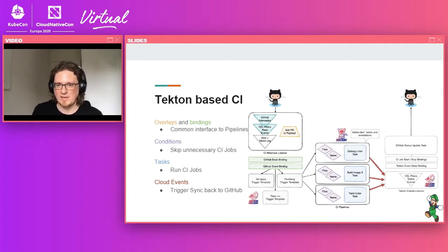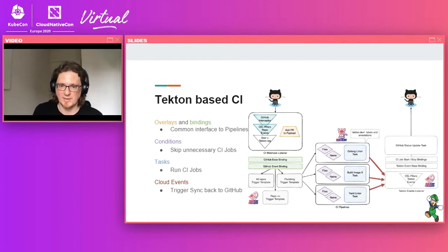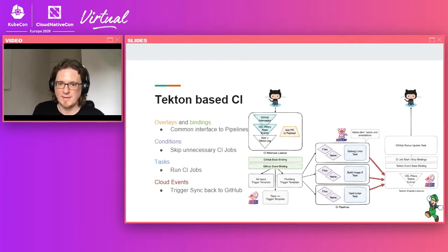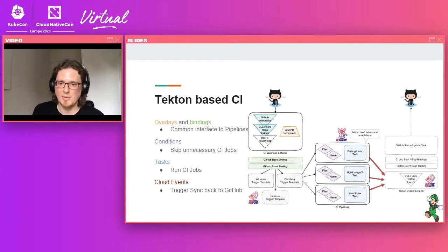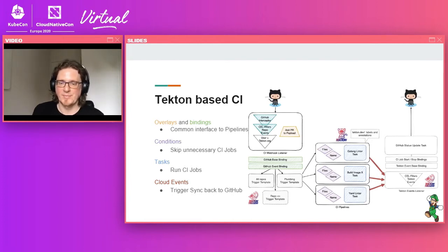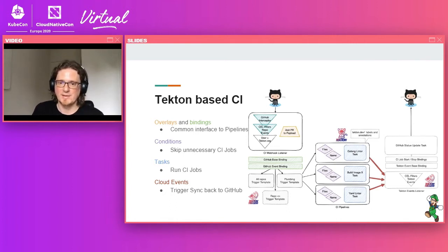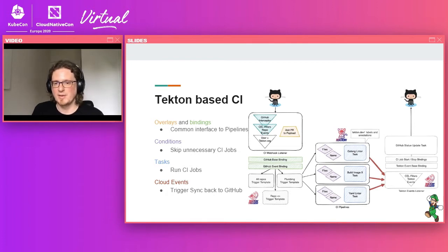So after the conditions are passed, if the conditions are passed, the actual CI job in the blue box, which is a task, is executed. So we're doing things like linting the Go code, linting YAML, running unit tests, building container images and so forth. These pipelines are also annotated with information from the original event like the PR number and the repository that were triggered on.